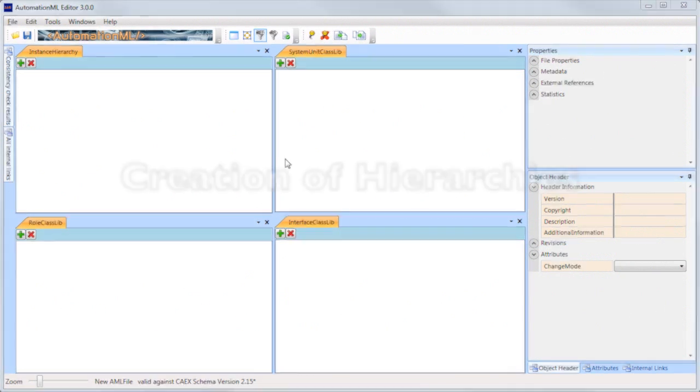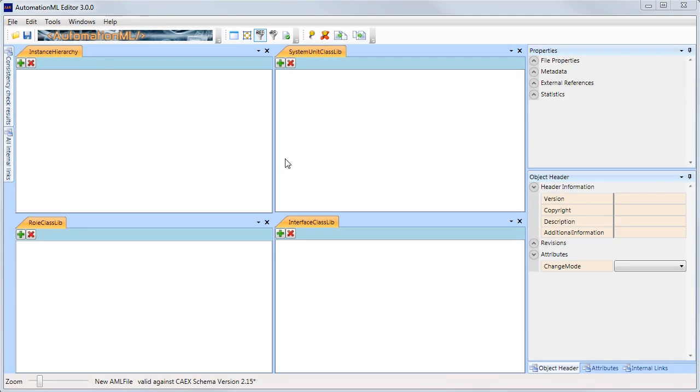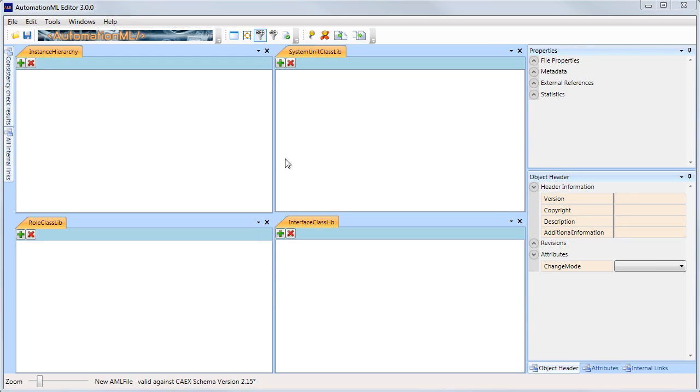All four hierarchies are managed in the same way. The plus button allows the creation of new objects within the hierarchy. Depending on the selected object, it only allows the adding of those children which are allowed by the CAEX schema.